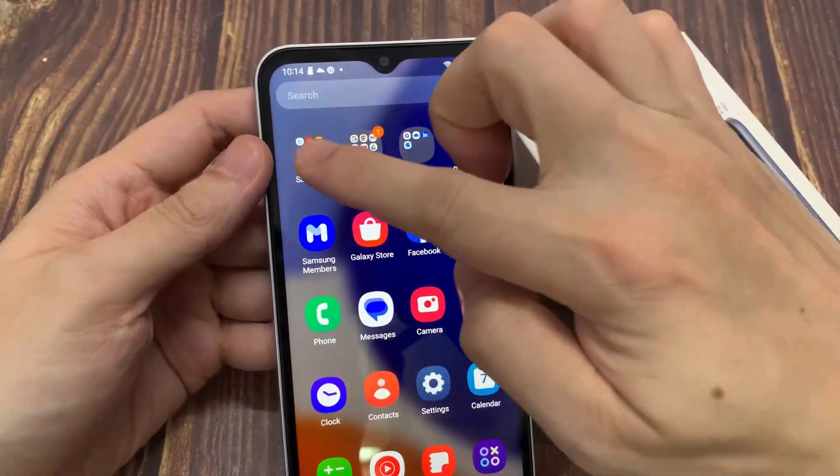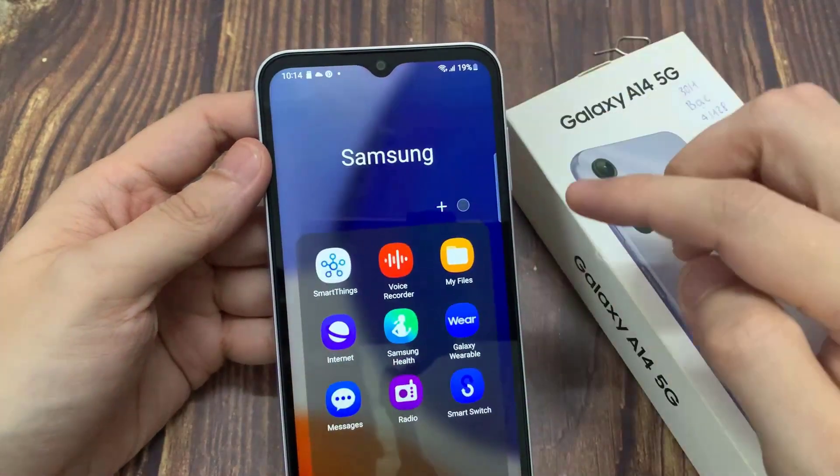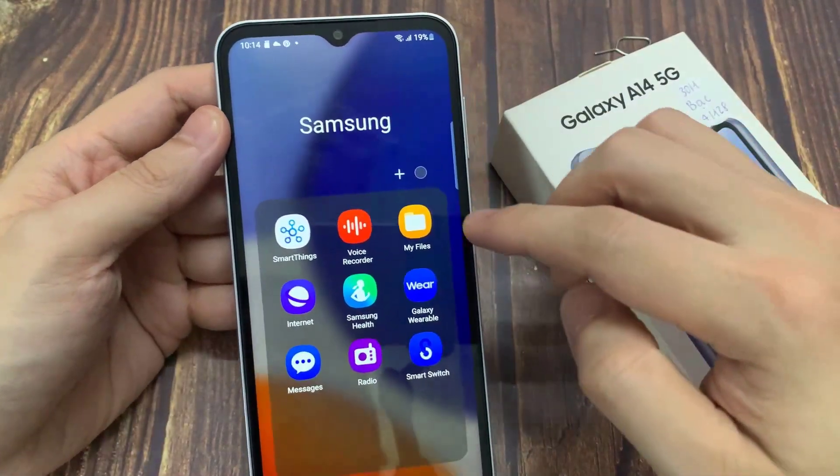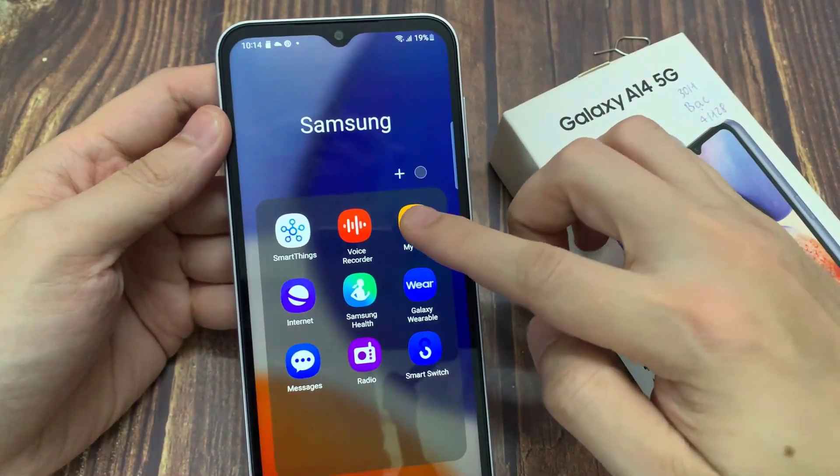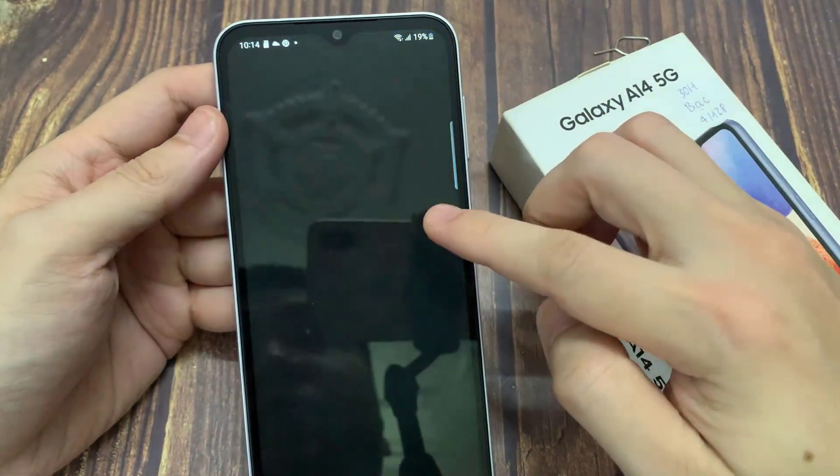First, go into the Samsung folder, and then tap on My Files in here.